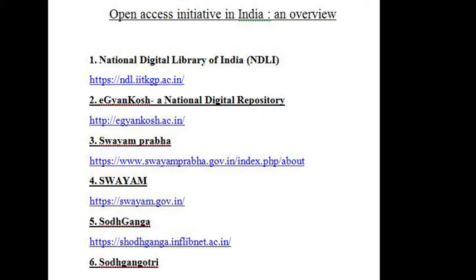1. National Digital Library of India is a virtual repository of learning resources, which is not just a repository with search and browse facilities, but provides a host of services for the learning community. It is sponsored and maintained by the Ministry of Education, Government of India, through its National Mission on Education through Information and Communication Technology.